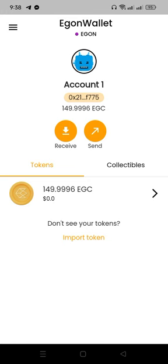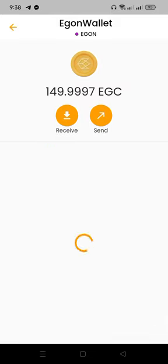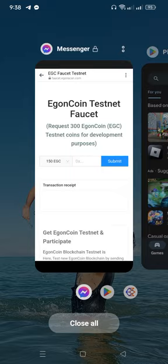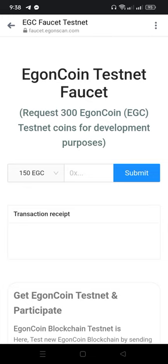We can download the app here. I have the Egon wallet and I have a balance — I just registered today and I got 149.999. That's because in my transactions I received 10 Egon and today I sent 10 also. We do have a testnet faucet here where we will receive 150 EGC.